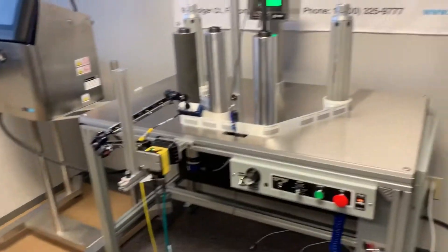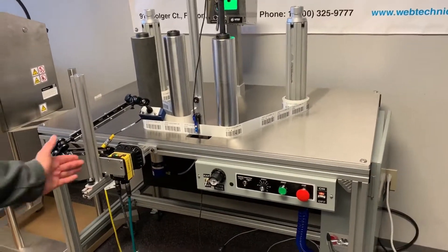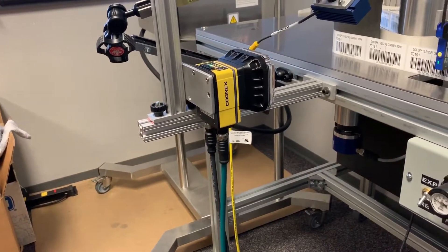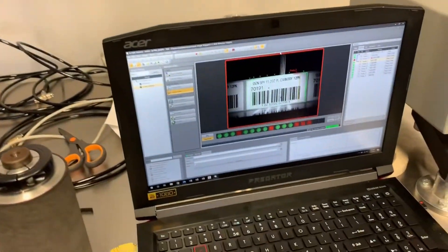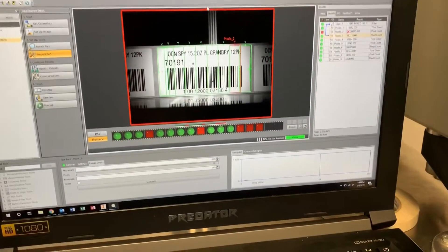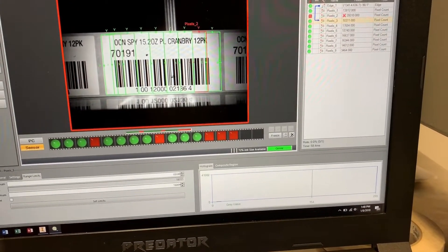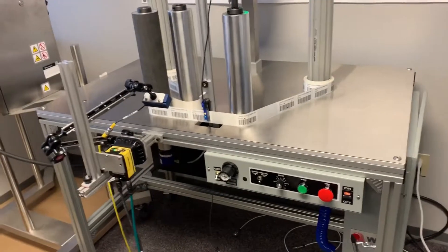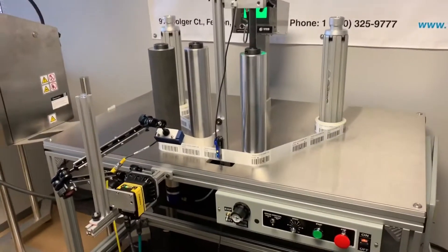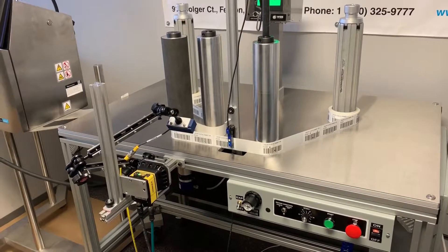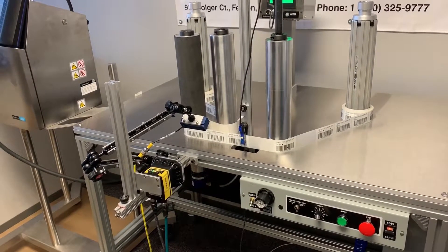We have our WT35 Rewind system here with a Cognex 7000 series camera hooked up to the system. The camera is connected to a laptop where we can see the error presented — why the label was caught on the system and what the camera picked up pixel-wise. Today we're going to detect a couple of blobs, tape on top of a label, a missing label, and an overlapping label as well.